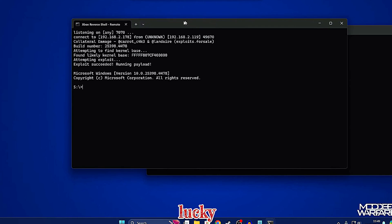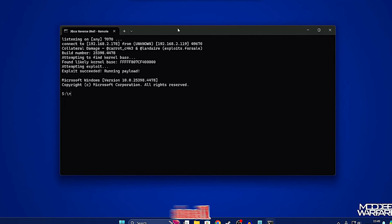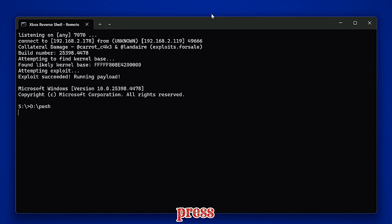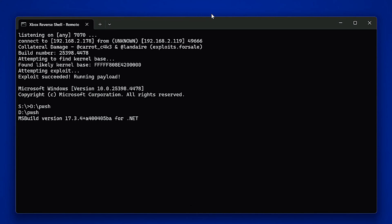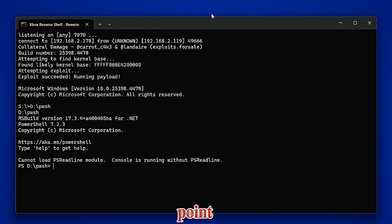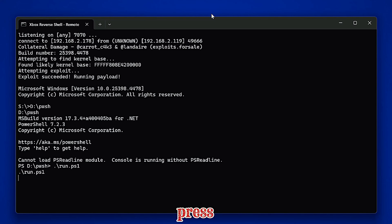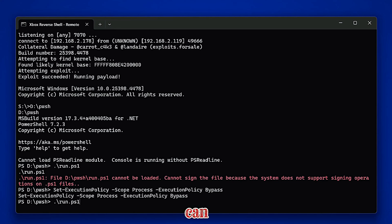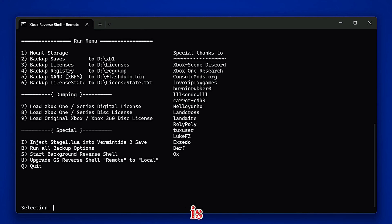It can sometimes take several attempts for that to work. We now have our reverse shell and we're all set up. The next step is to run PowerShell, so make sure you have the USB drive plugged into the Xbox. Enter 'd:\pwsh' to run PowerShell, press enter, and that should launch it — there we go, version 7.2.3. At this point we want to run the menu script that's going to automate everything, so we enter '.\run.ps1' and press enter. If you run into an error saying 'cannot sign the file because the system does not support signing operation,' use the command I'll leave in the video description, press enter, then re-enter the previous command and press enter to run the menu.